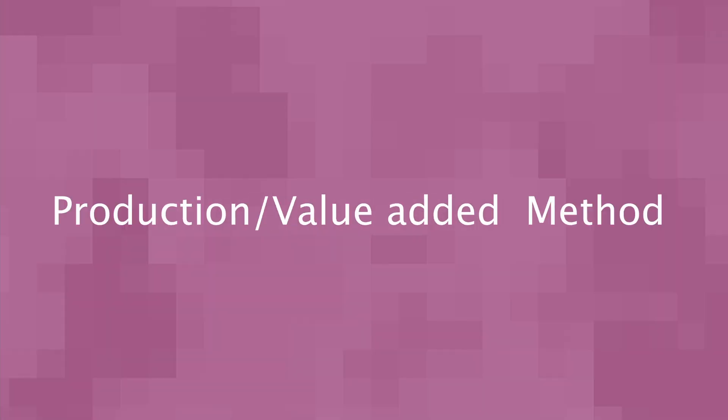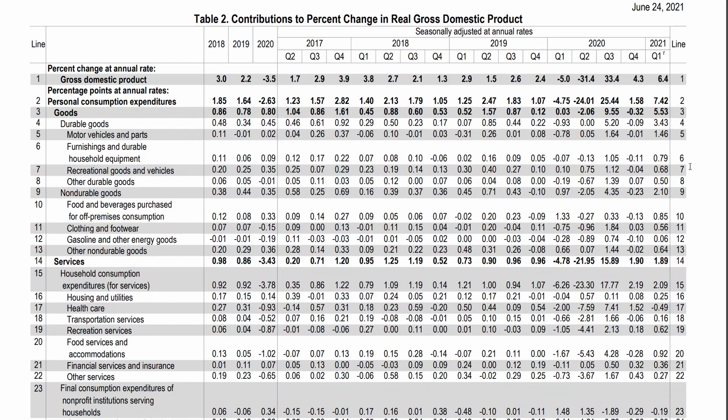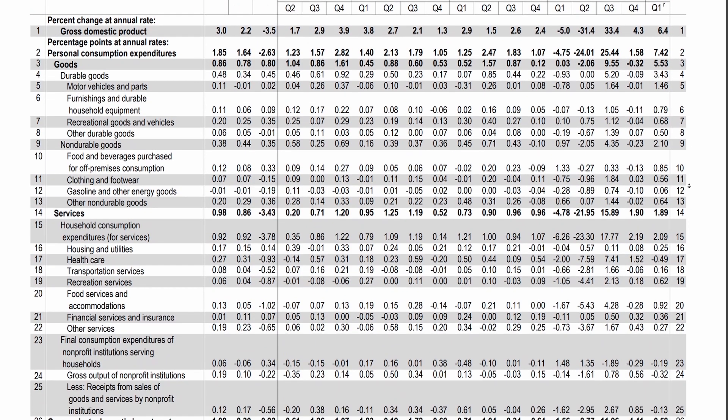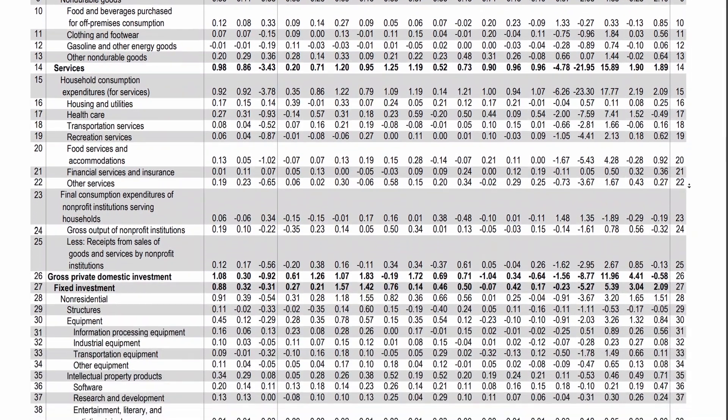The third method to calculate GDP is the production method, also known as the value-added approach method. This method calculates the total output of all industries within the country.